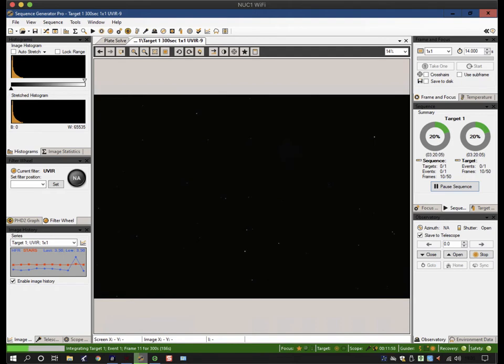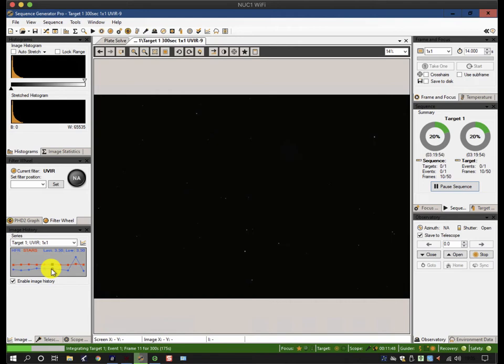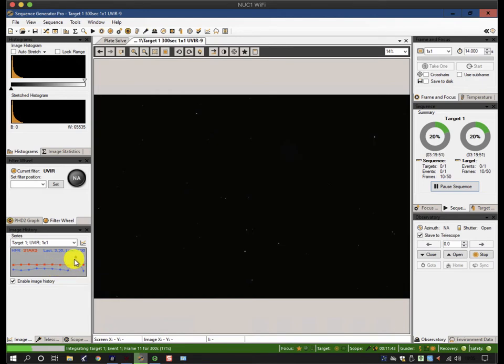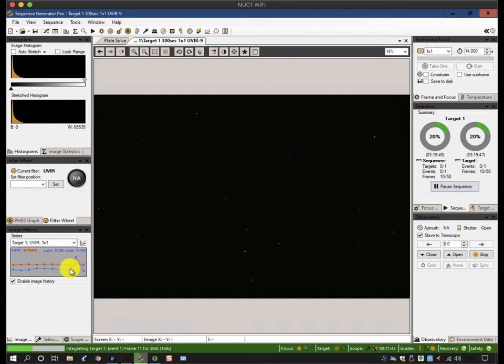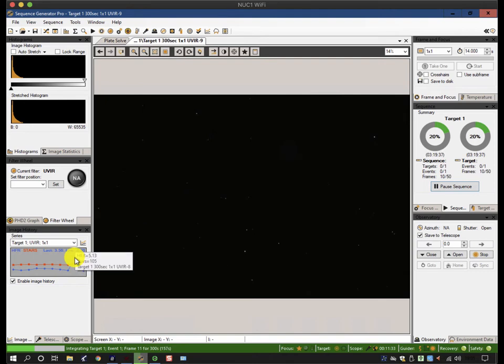If you drag your mouse across this you can see the different half flux radius and star counts for each of the different exposures. You can see here that something looks like it's gone wrong - even though the number of stars has gone up, the HFR result has definitely been skewed up. Well one of the nice things about this is when that icon is highlighted and you get the little note that pops up with all the data, if you click on it that image is recalled and brought on the screen.